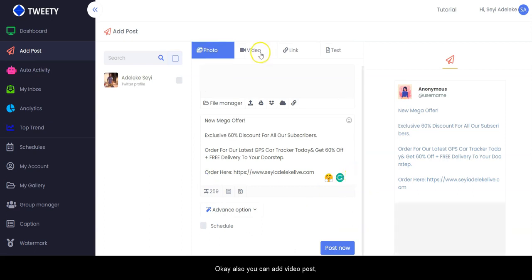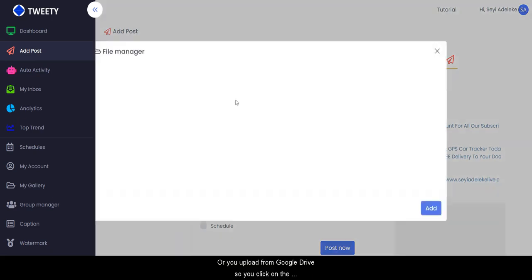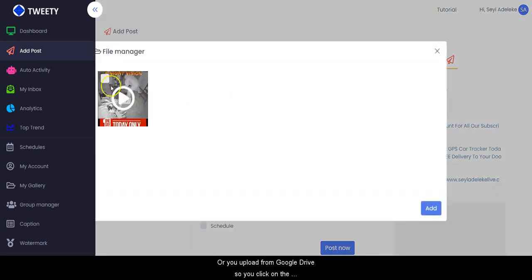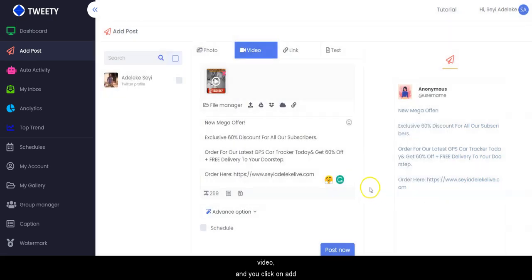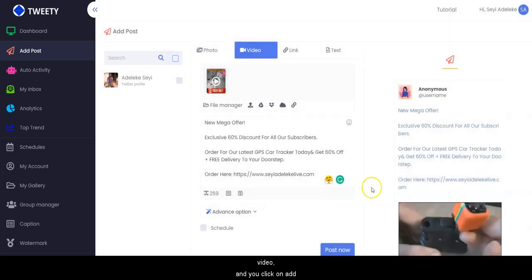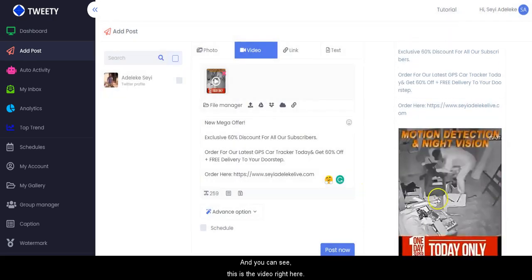You can also add a video post — you click on video and select your video or upload from Google Drive. You click on the video, click on 'Add', and you can see the video displayed right here.